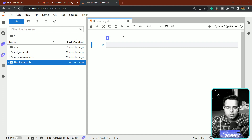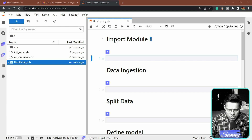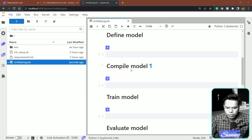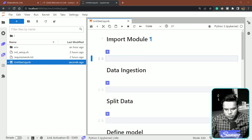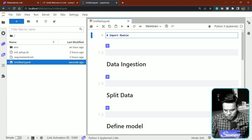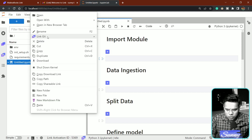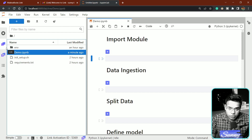I've created some markdown cells for each stage: import modules, data ingestion, split data, define model, compile model, train model, evaluate, save, and inferencing. Let me fill up the code. I'll also rename the file to 'demo.ipynb.' You can even commit from here — on the left-hand side there's a 'Git' tab, and from there we can initialize a repository and do commits.